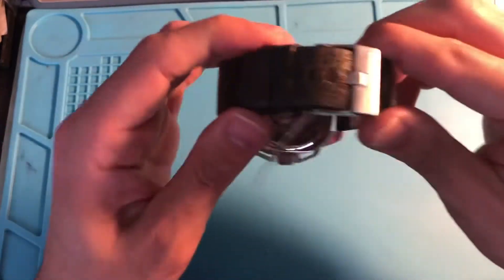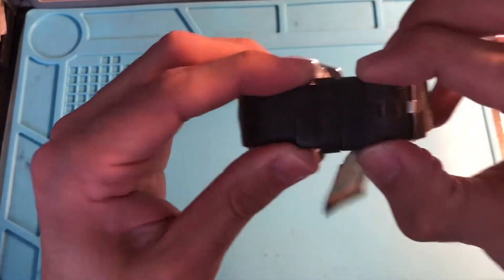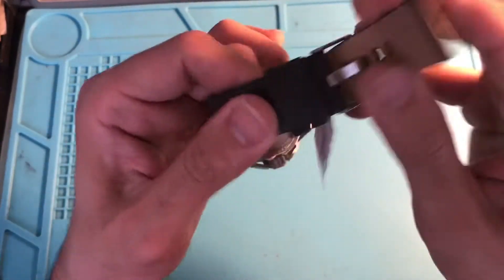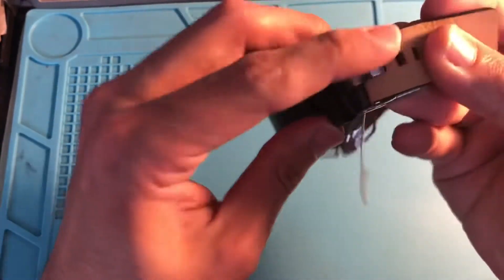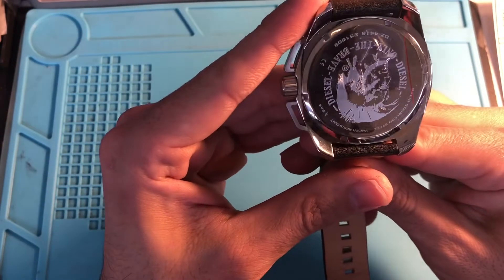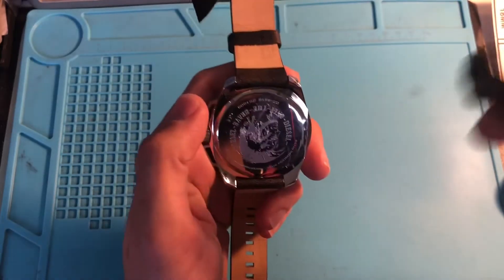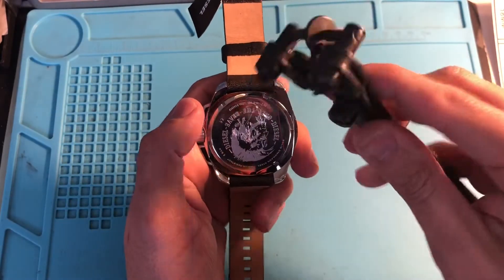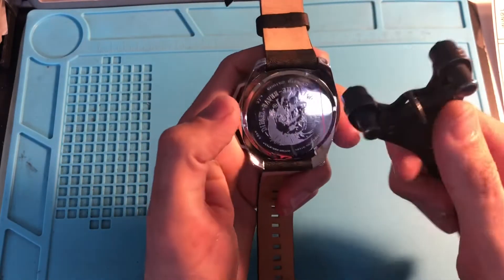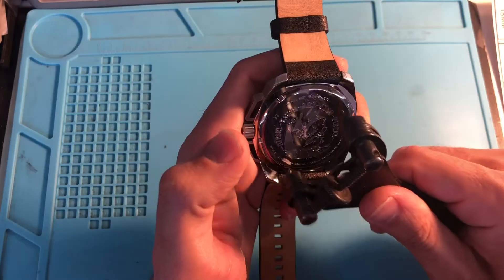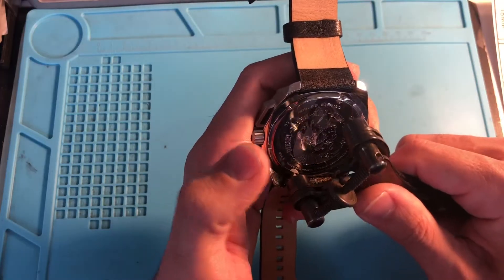Let's take a look at it. Go under the band. So for this watch we're going to use this tool right here. You can find it online anywhere, Amazon, eBay.